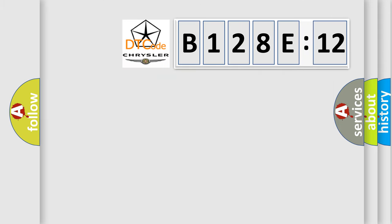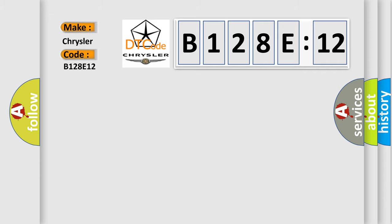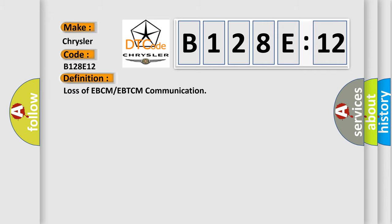So, what does the diagnostic trouble code B128E12 interpret specifically? Chrysler, car manufacturers. The basic definition is Loss of EBCM or EBTCM communication.